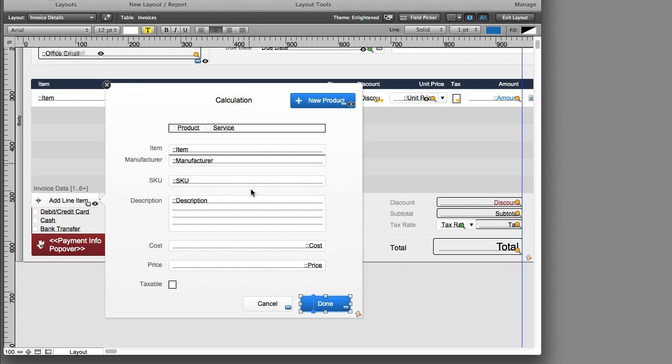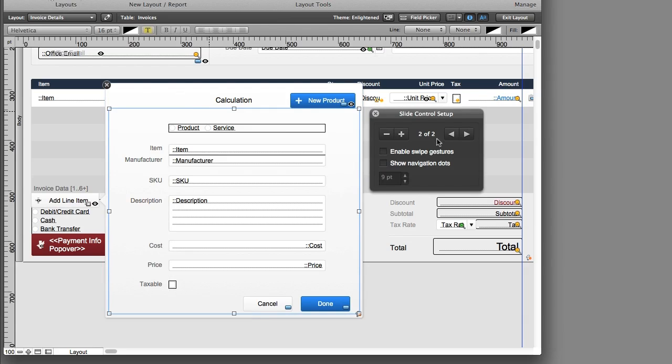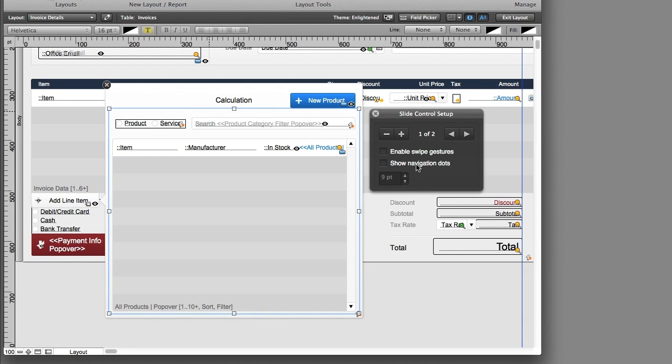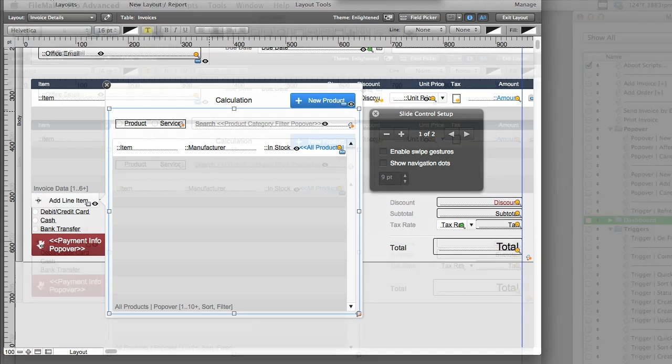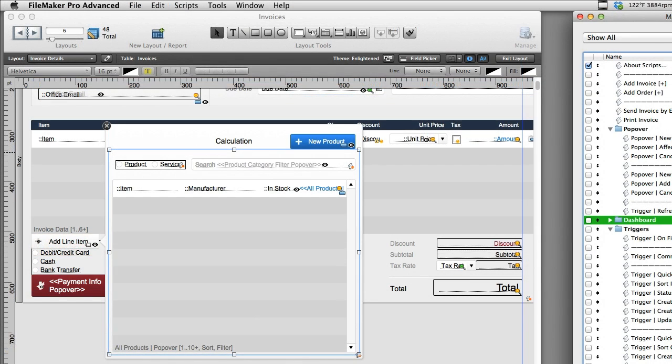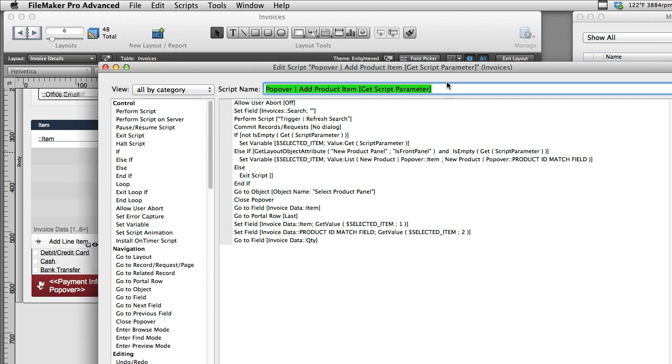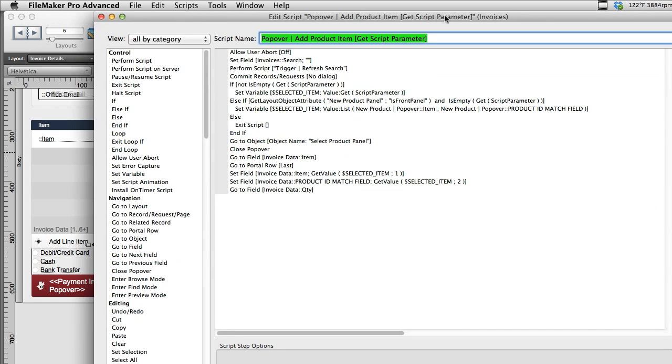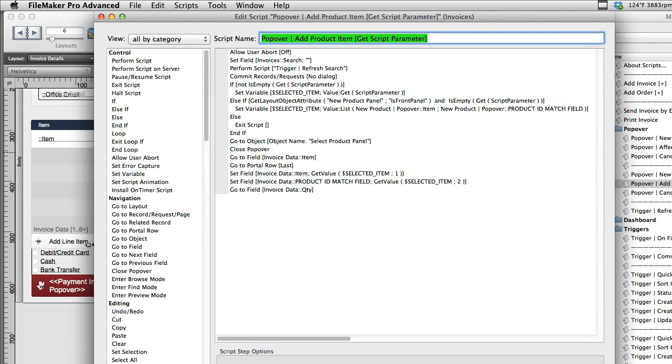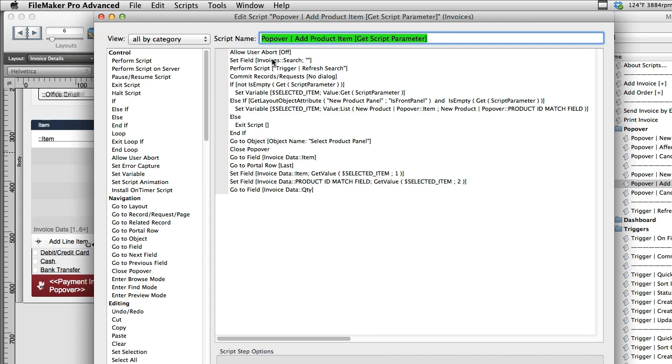There's three separate scenarios. One scenario is where we've created a new product. One scenario is where we've selected an item off the portal to add. And the last scenario is where we've just clicked out of the area and dismissed the popover entirely.